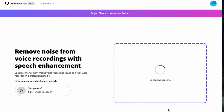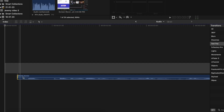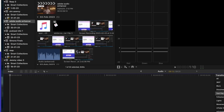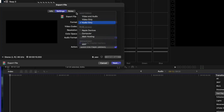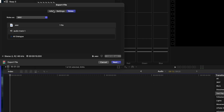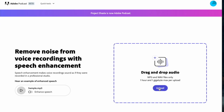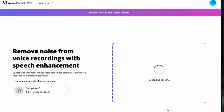Drag your audio onto this website. Make sure that it is a properly trimmed audio, because it doesn't really make sense to include unnecessary base audio. So just make sure to trim all the extra portions, and then drag the final audio file into this website.